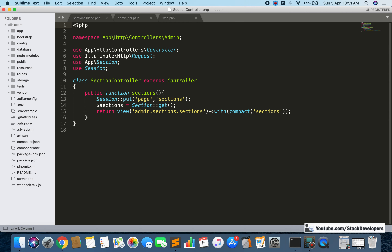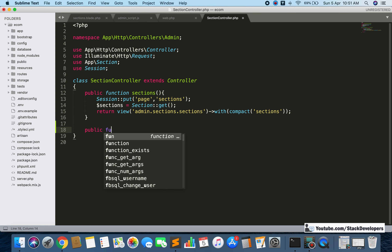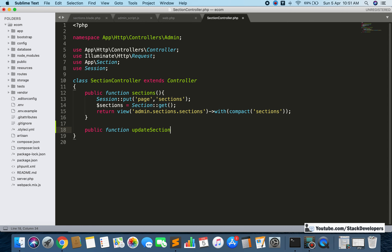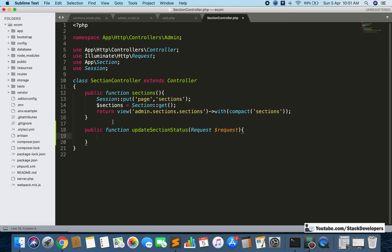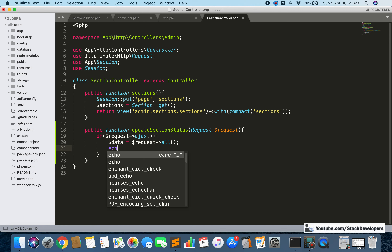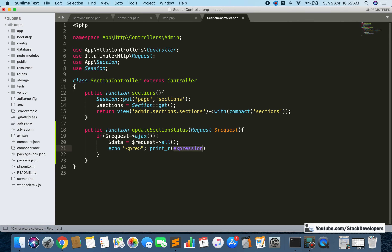Now in the SectionController I will create the public function 'updateSectionStatus'. Inside this function we are going to get the request data using '$request->all()' and print it to confirm that both section id and status are arriving correctly from the AJAX call.